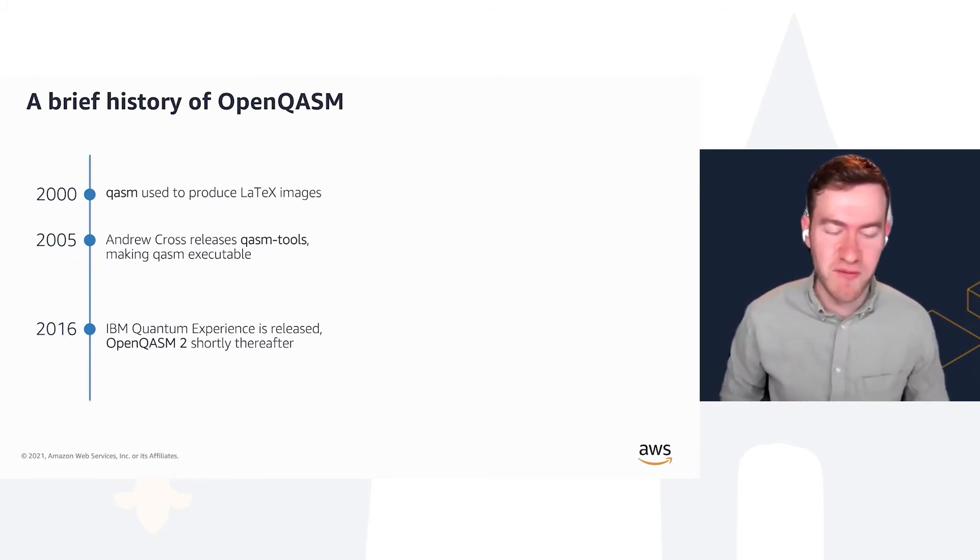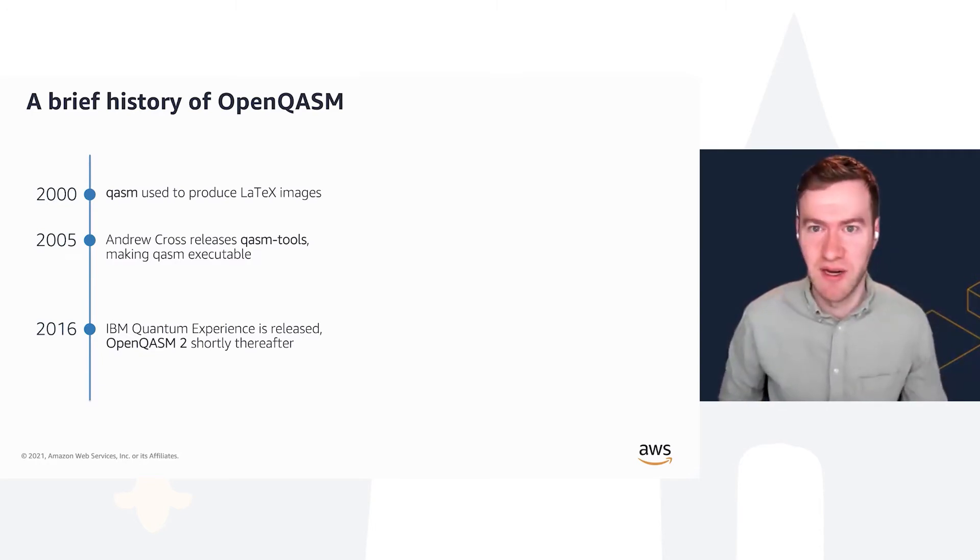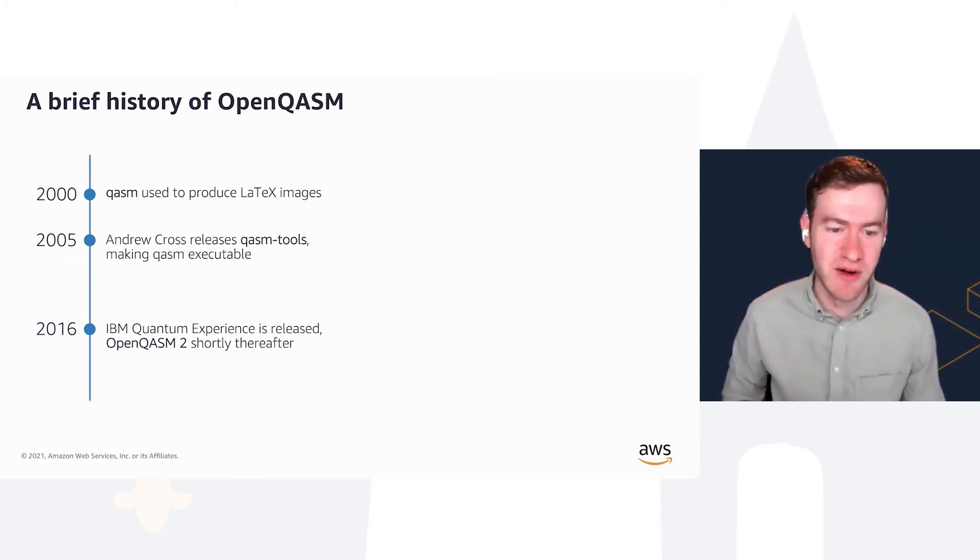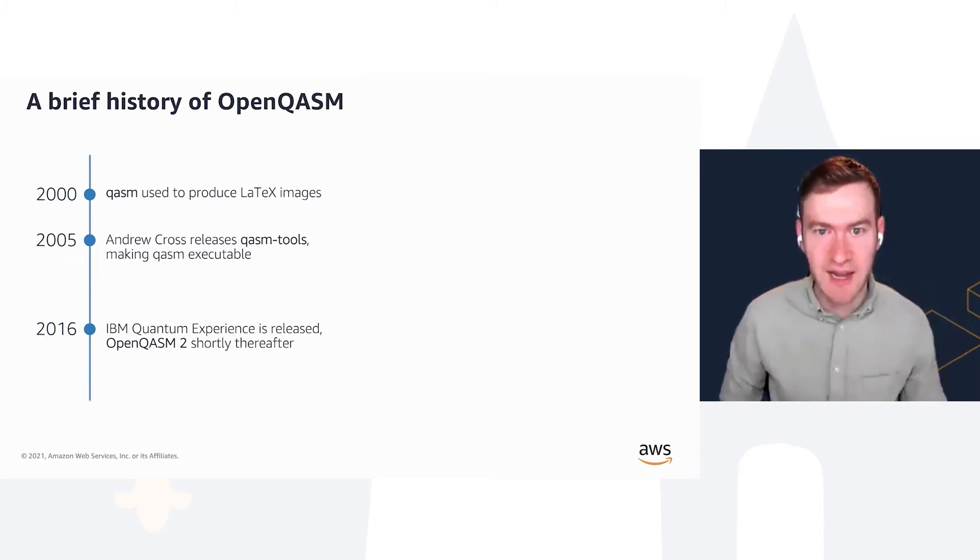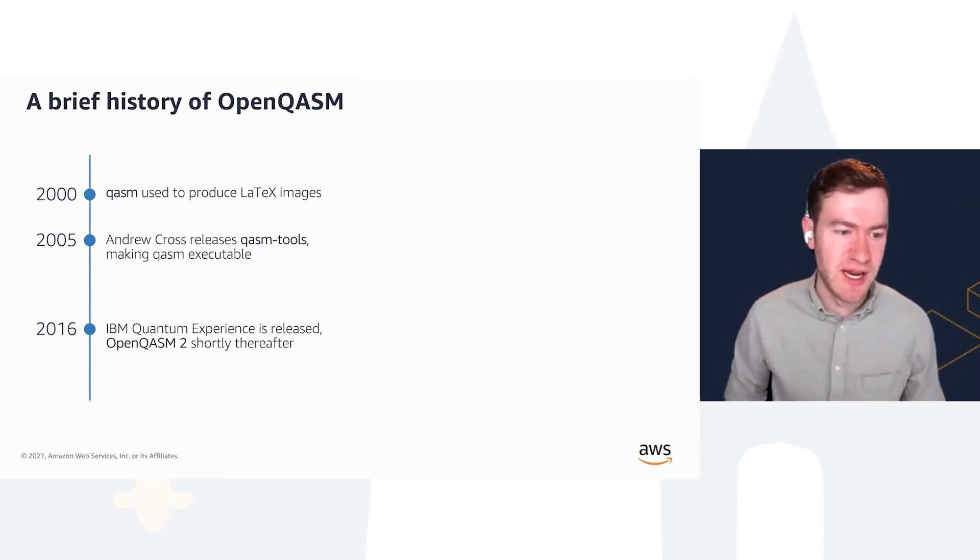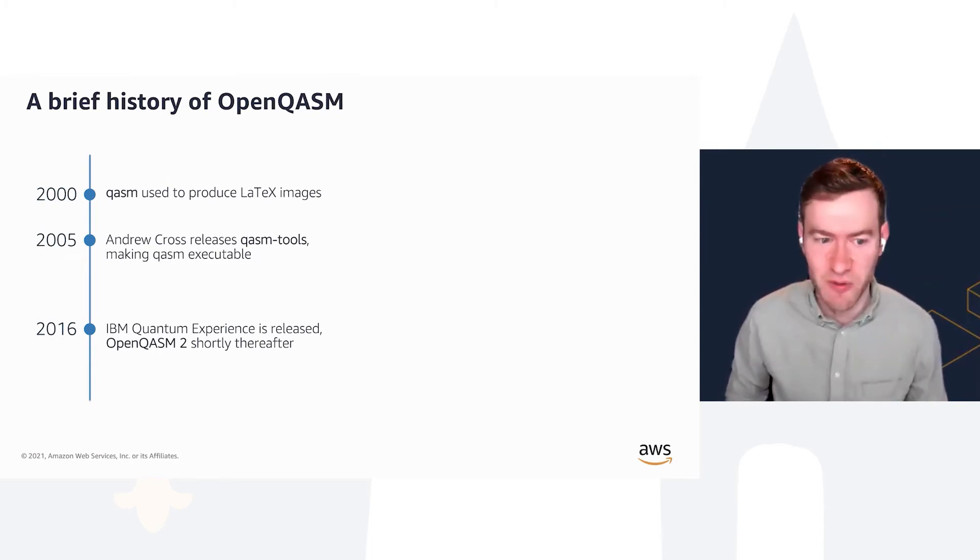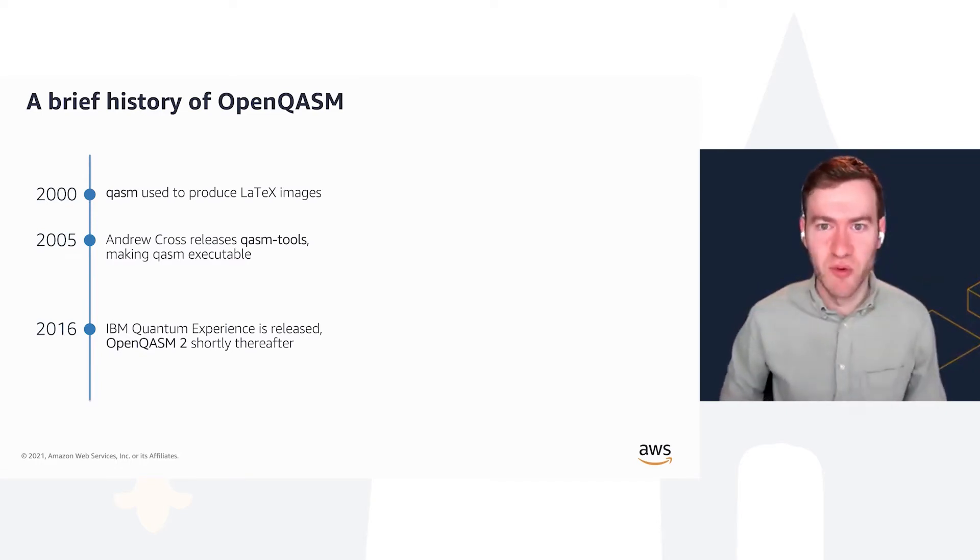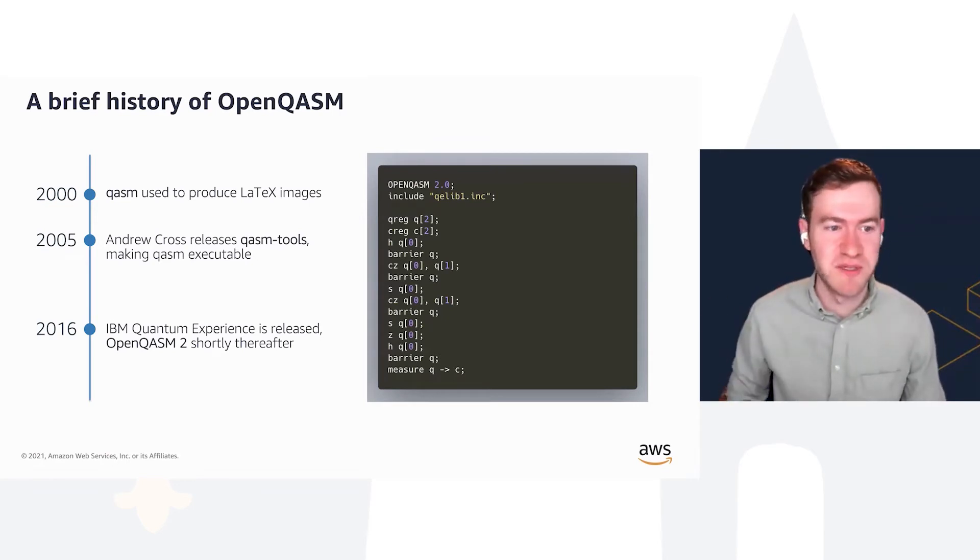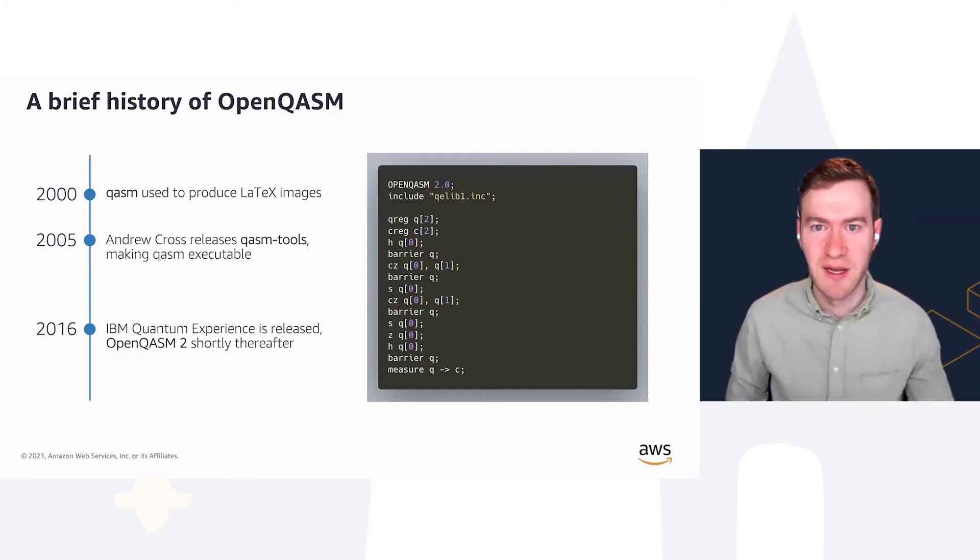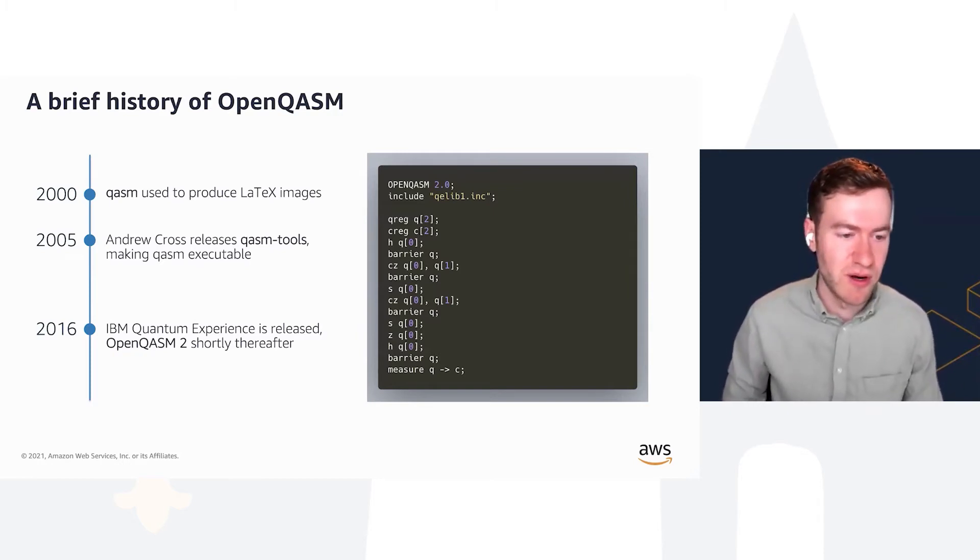Fast forward a decade later, and IBM releases a way to run quantum programs over the cloud, including on real quantum hardware. To do this, they needed a way of specifying quantum programs. They released OpenQASM 2, which allowed you to run straight line quantum programs with gates, measurements, and so forth, with very little classical, essentially no classical feedback or if statements.